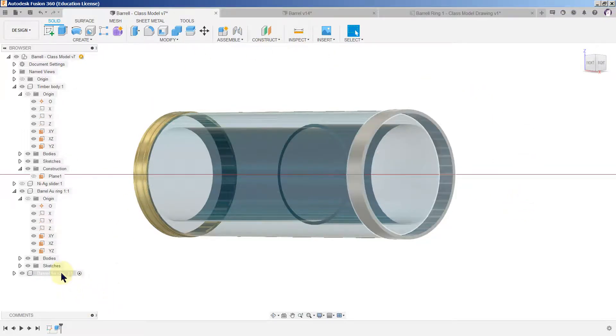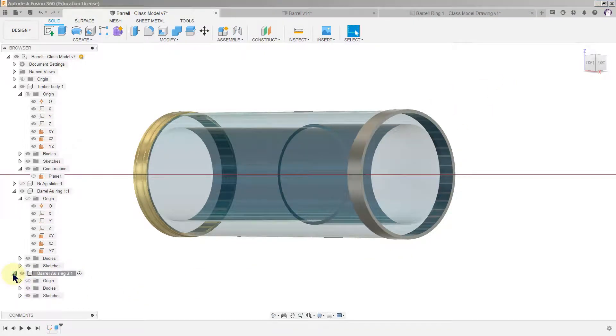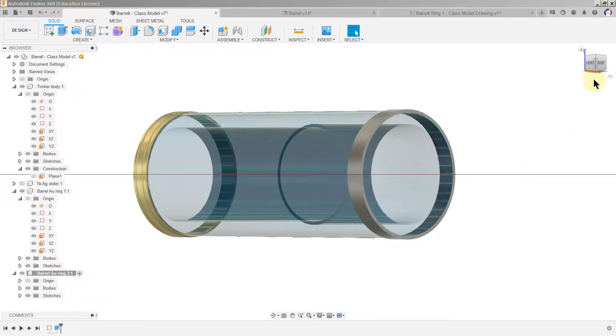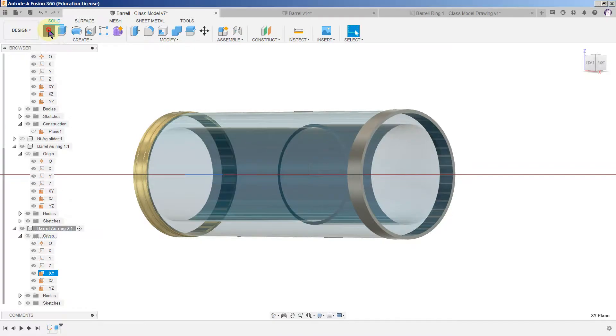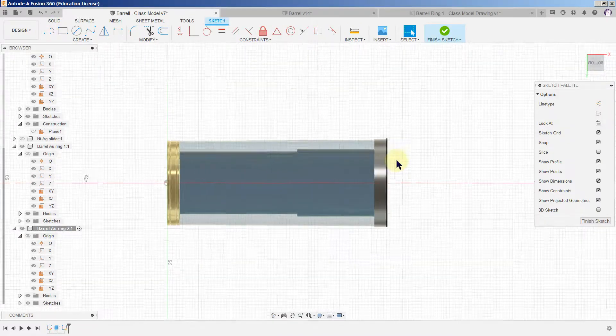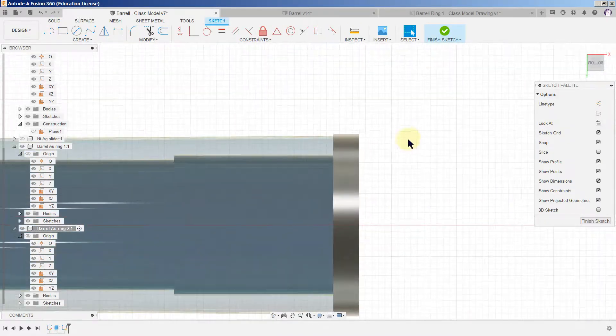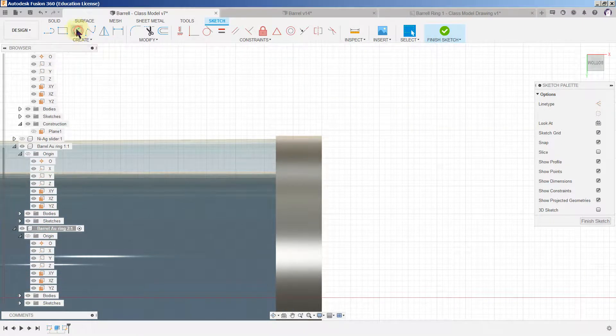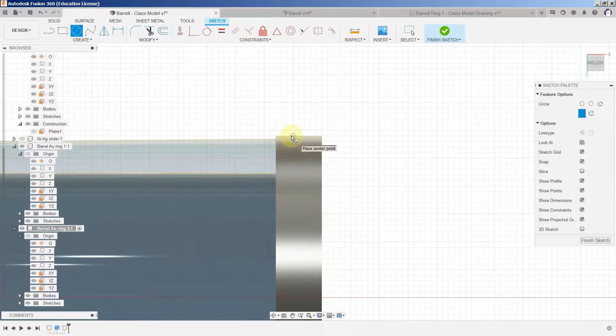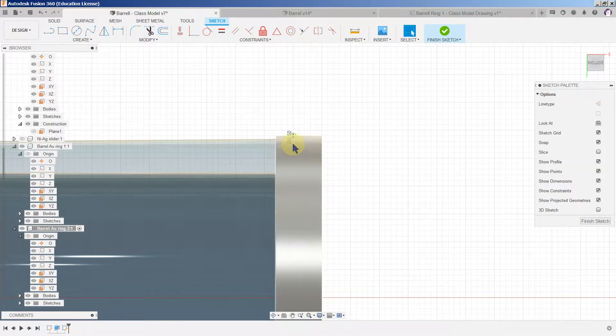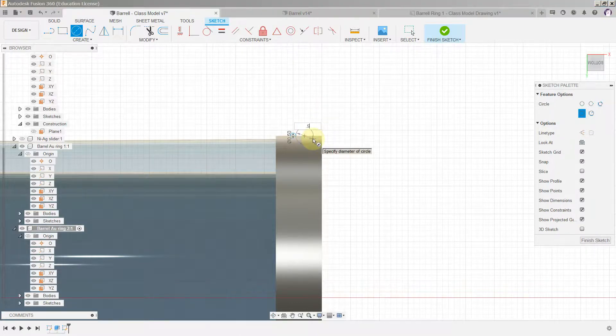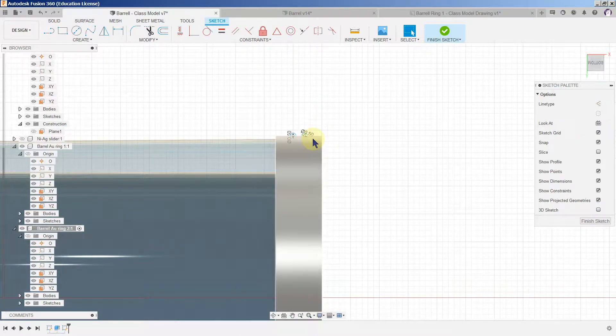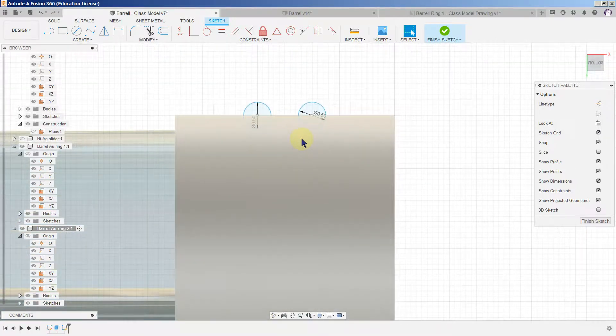So we keep the gold ring selected and we just go pick the XY axis and we create a sketch. We're doing exactly as we did before. Just getting these little circles approximately in the right position is quite adequate at this point because we're going to constrain them.